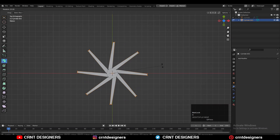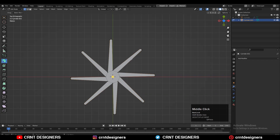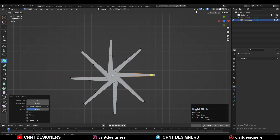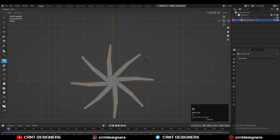Then rotate it by a small amount. After that, you need to add the center loop cuts like this. Then turn on x-ray mode and with the cross selection, select the edge loops and rotate them by a small angle.